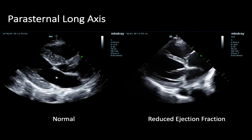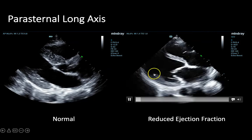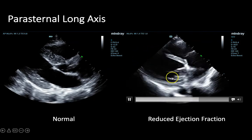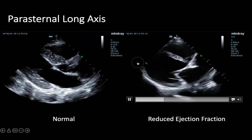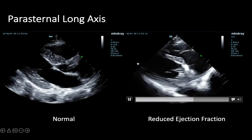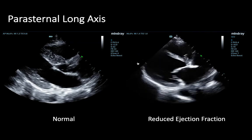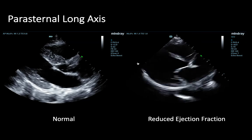Let's compare that to this view of the heart, again paying particular attention to the LV. Hopefully you can appreciate that the walls of this LV are barely contracting at all, consistent with a reduced ejection fraction.